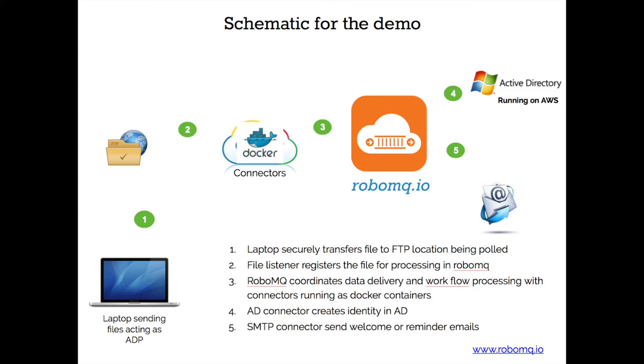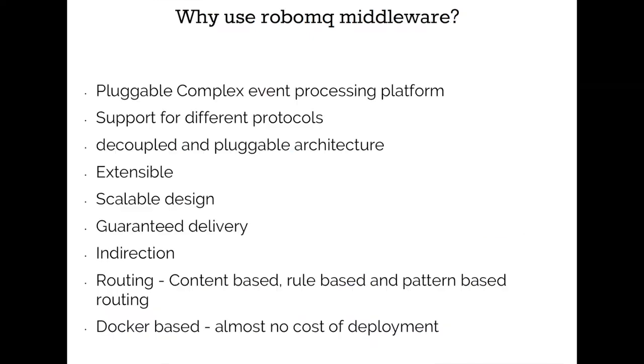First, we will securely transfer the files to the FTP location being pulled. Next, the file listener registers to the file for processing in RoboMQ. Third, RoboMQ coordinates data delivery and workflow processing with connectors running as Docker containers. Fourth, AD connectors create identity in AD. Finally, the SMTP connector sends welcome or reminder emails. It's as simple as that.